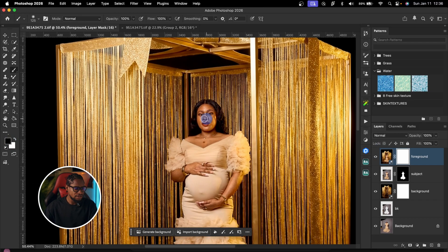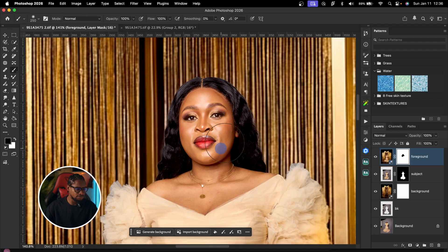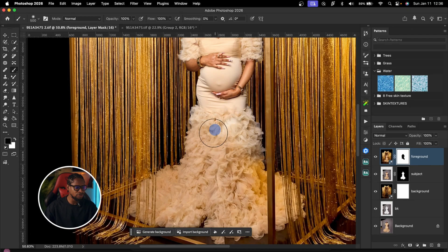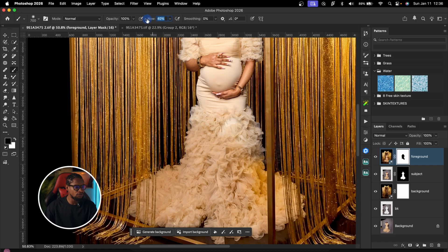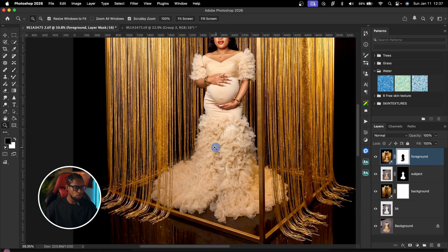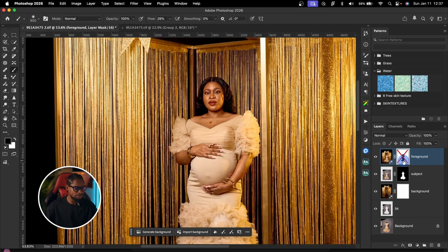With the layer mask selected, zoom in and gradually paint away the blurry AI-generated subject. As I paint, you can see the original sharp subject coming back. Paint like this to bring back your original subject. For the main part of the clothes, I'll reduce the flow of the brush and paint gradually with a low flow to keep some parts of the generated clothes while still bringing back the original — to make it look realistic.